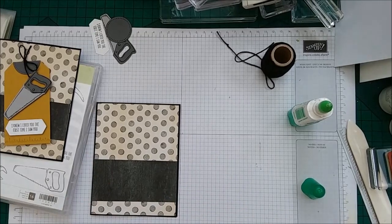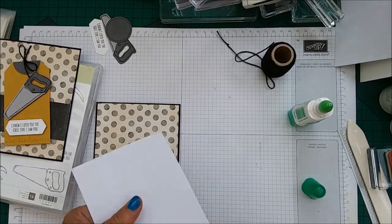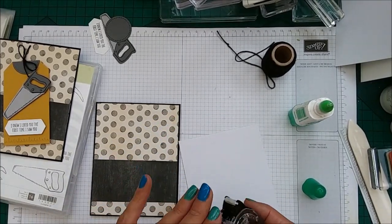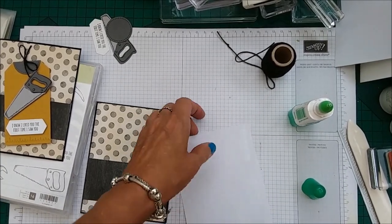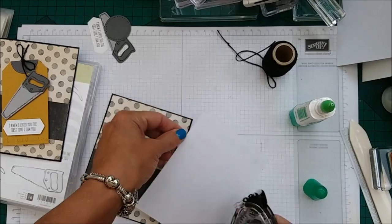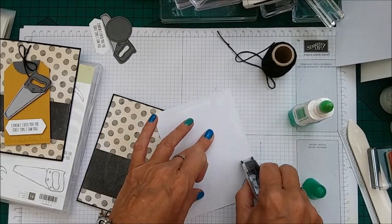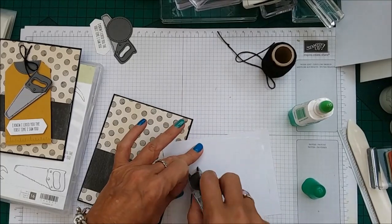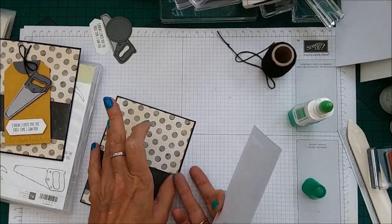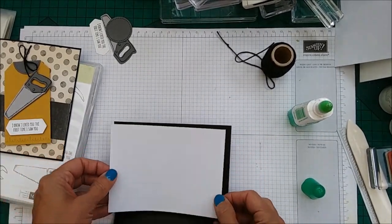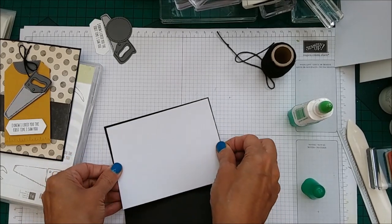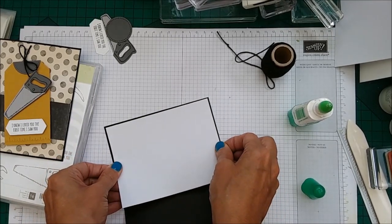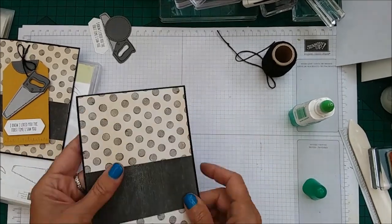That's that. We may as well go ahead and put the inside piece in as well. And I'm going to use snail for that. And just pop that inside. And of course, you could put a sentiment in there as well.